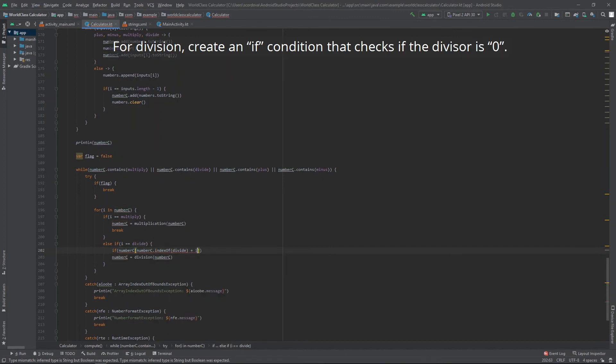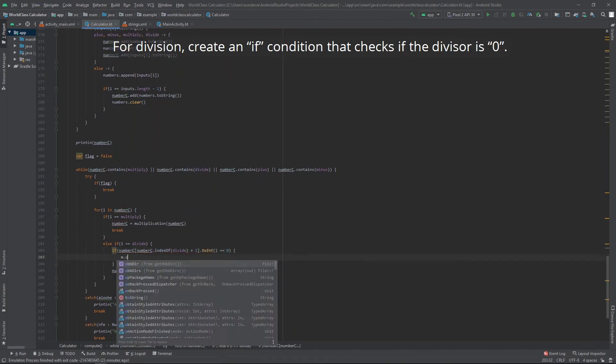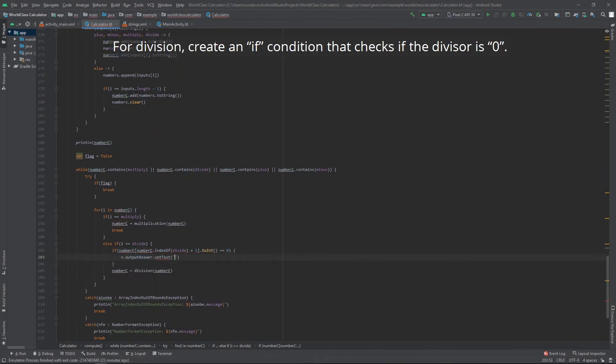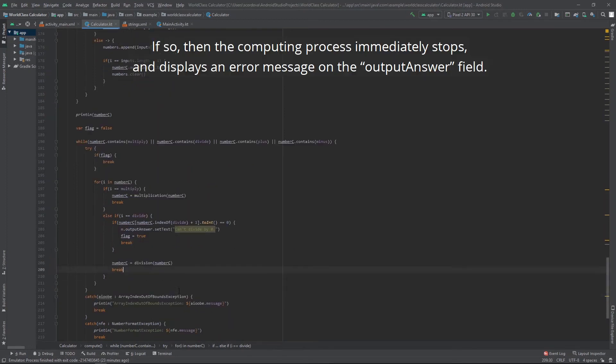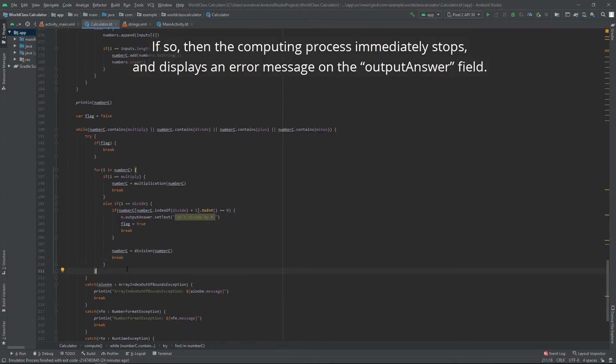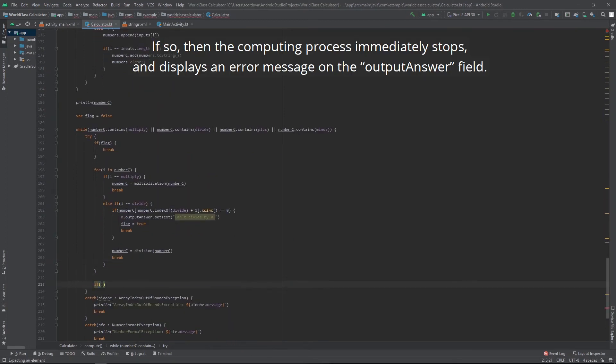For division, create an if condition that checks if the divisor is zero. If so, then the computing process immediately stops and displays an error message on the output answer field.